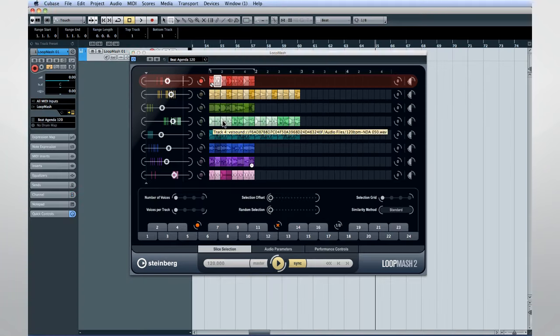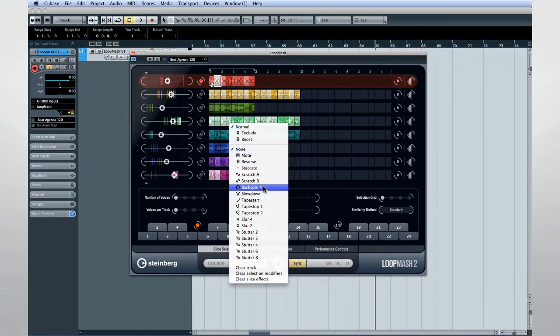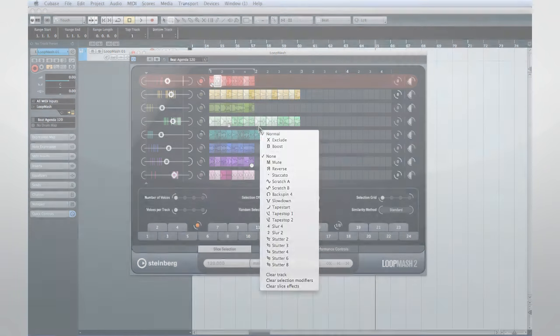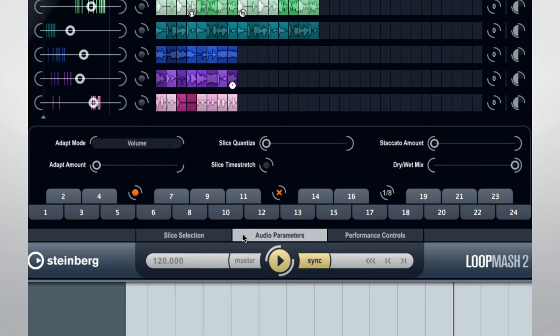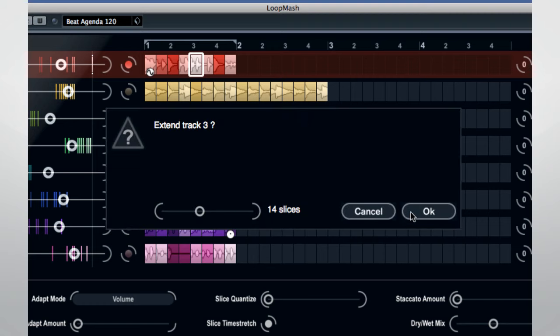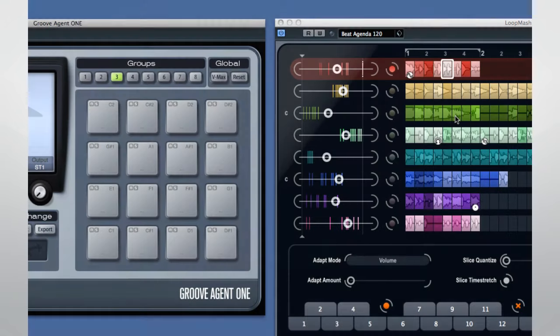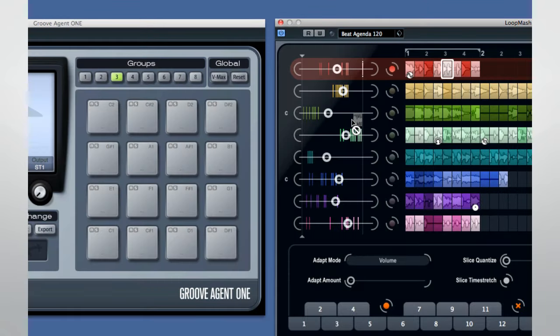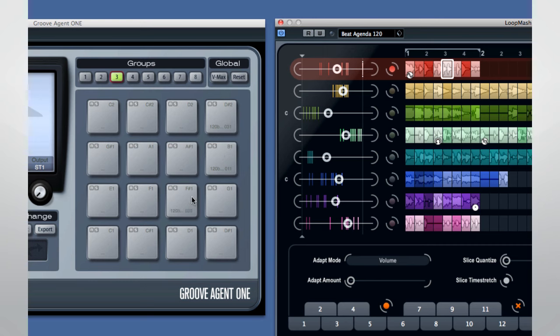LoopMash 2 gives you 24 individual scenes, individual slice playback, edit and effects, more global effects, and the ability to drag and drop slices to and from composite loops, the ability to drag and drop slices to Groove Agent 1, and 20 performance controllers pre-configured to trigger from your master keyboard.